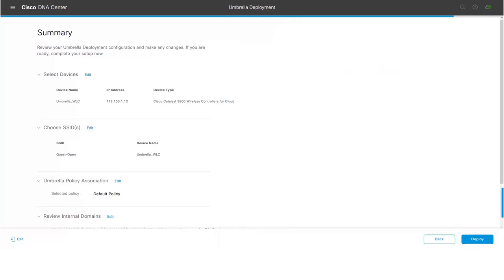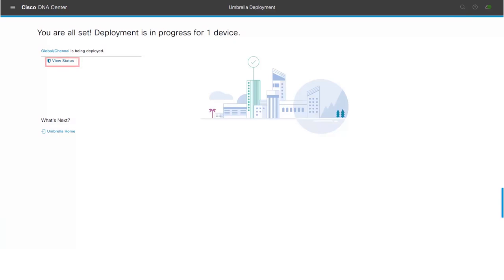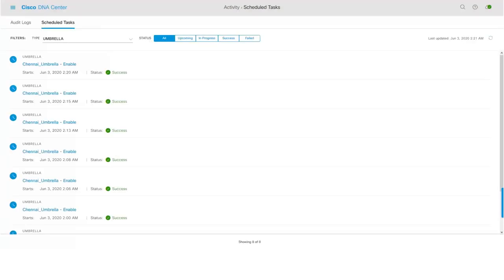The following page lets the users know that their workflow is now complete and their deployment is in progress. To view the status of their deployment, click on View status link. Clicking on the View status link will take us to the Schedule task page to view the status of our Umbrella provisioning workflow.